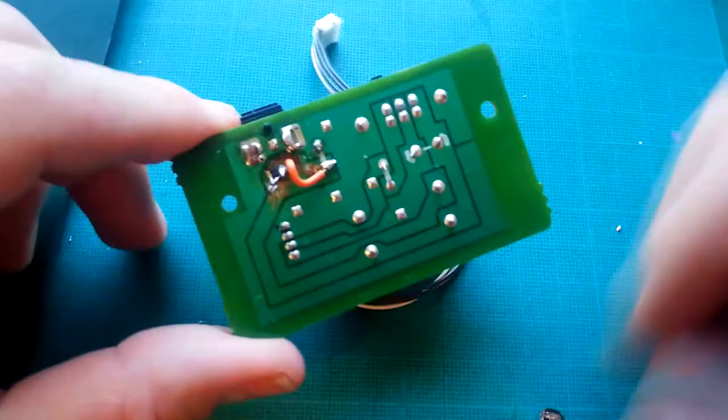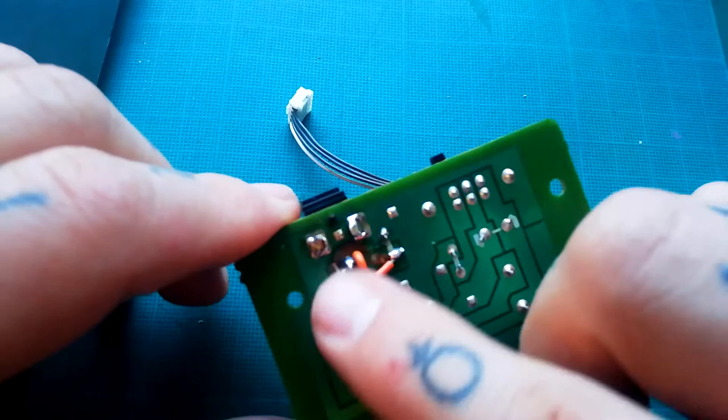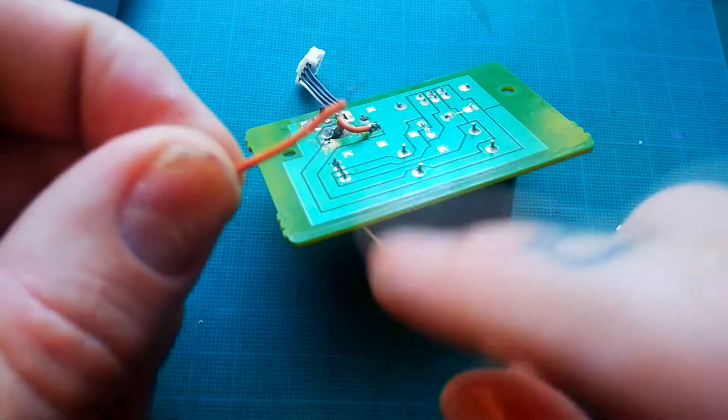But that still wasn't working. So what I've opted to do instead—and this is an option if your PCB is really badly damaged—